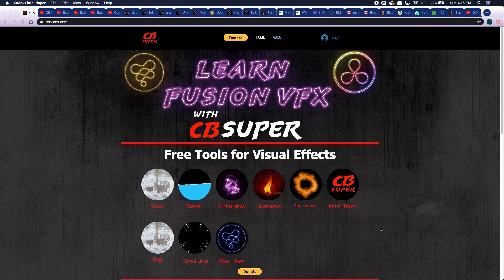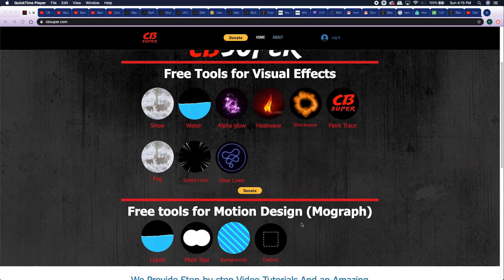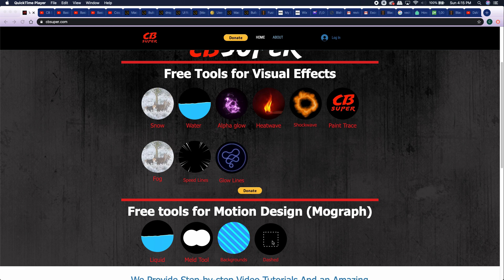It's absolutely free. If you'd like a copy of it, just head on over to cbsuper.com. Come down to the free tools for motion design and click on this icon right here just above where it says dashed.